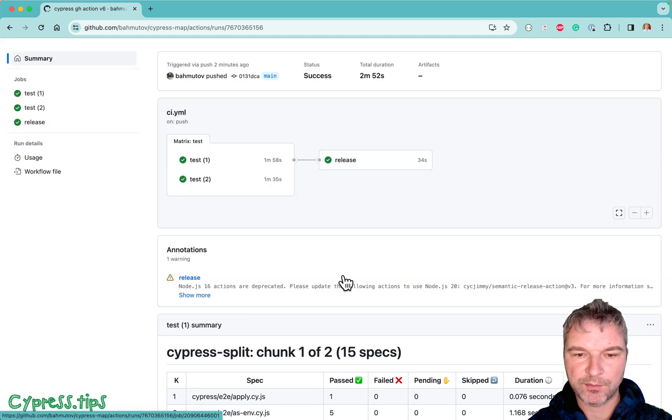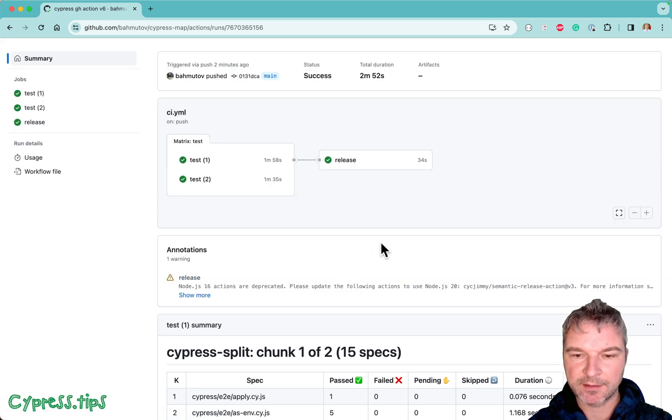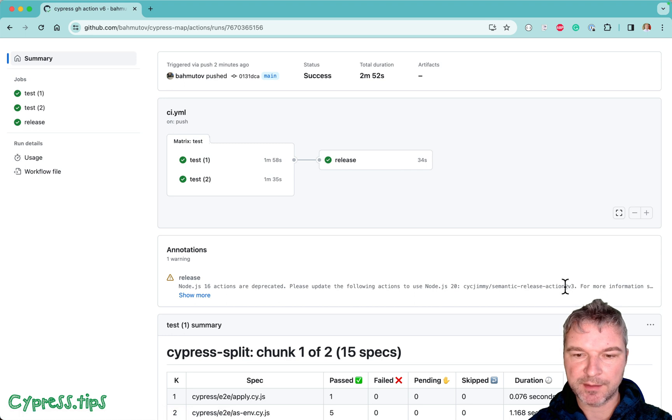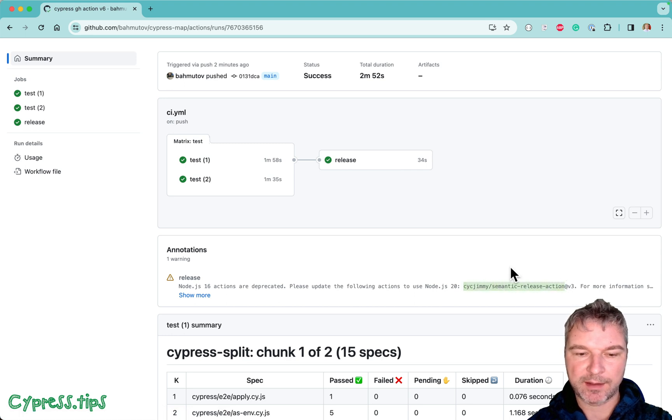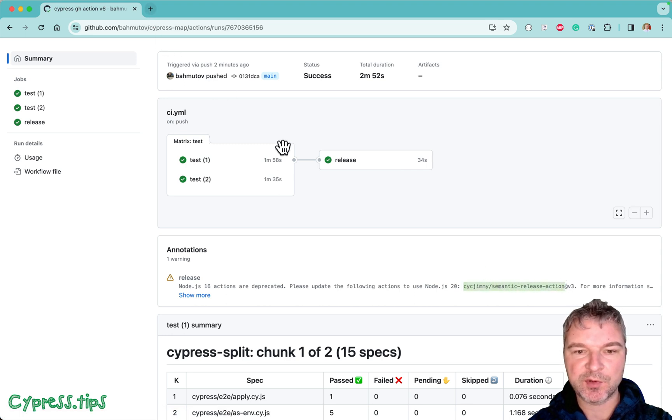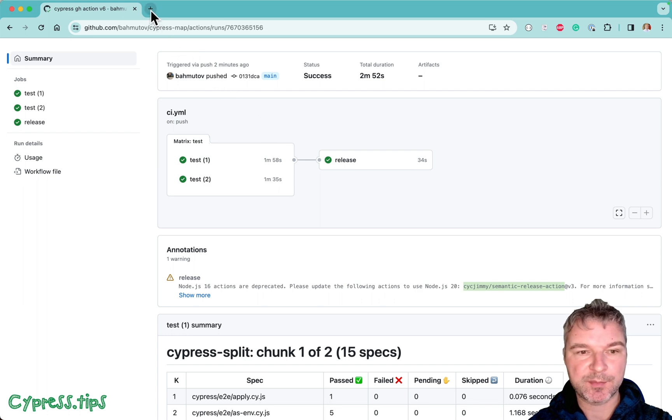So two warnings are gone. Only one warning remains. Let's look at this GitHub action that I'm using to release new versions of Cypress map.